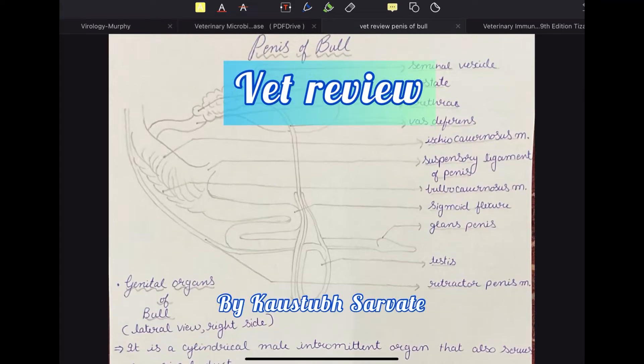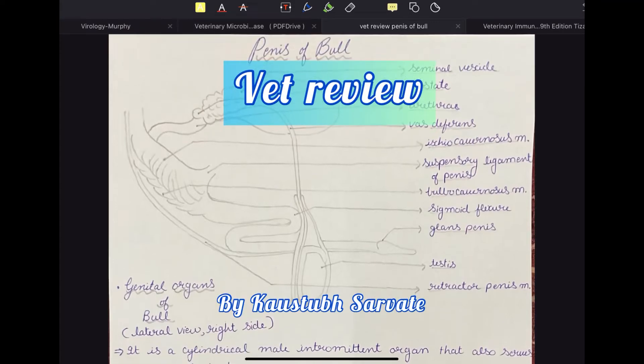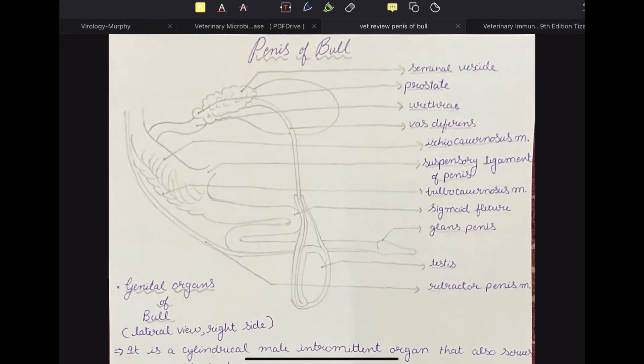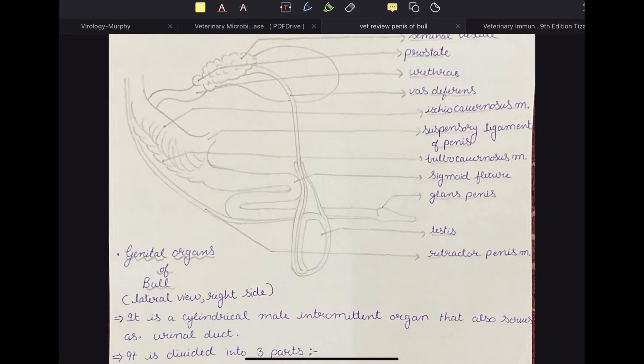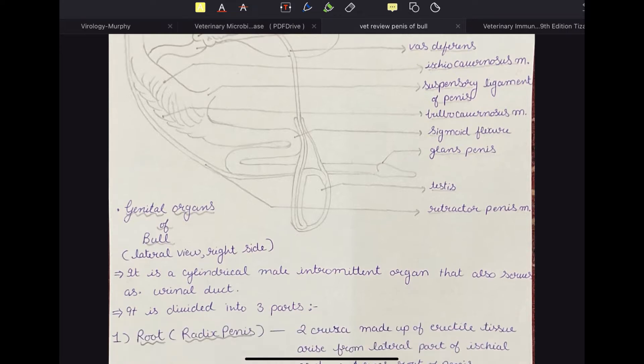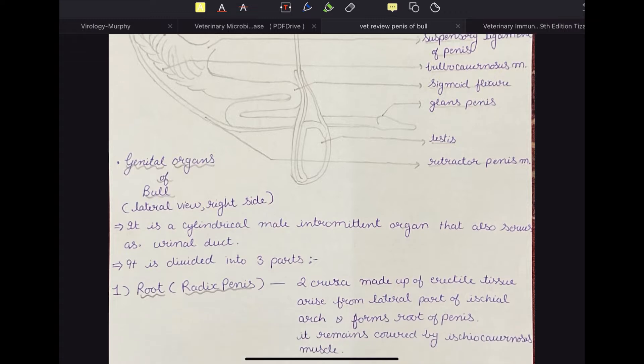Welcome to VetReview. In this video, I am going to talk about the penis of bull. The male genital organs of the bull is a very frequently asked question in the exam, so today we are going to discuss that.